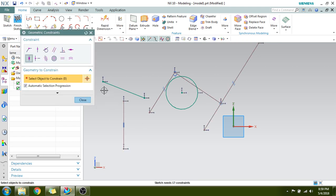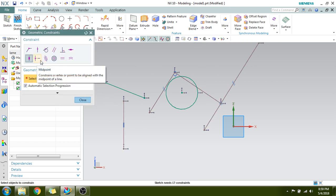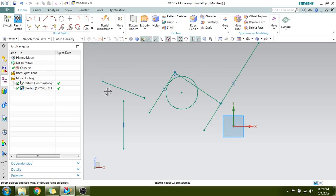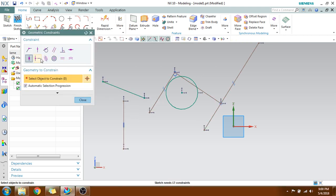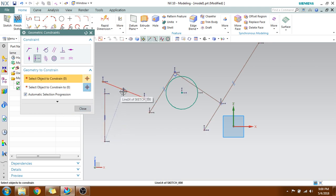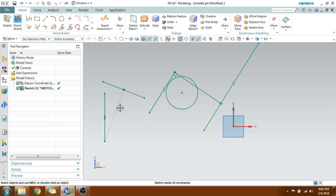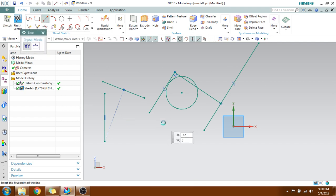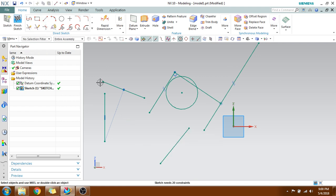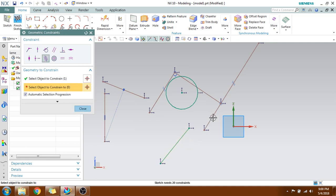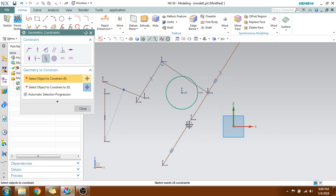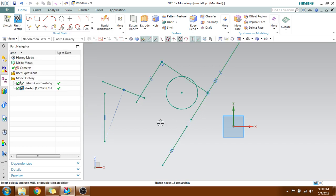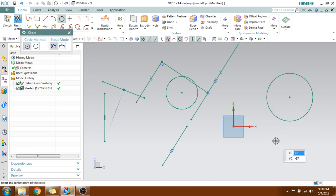Next is Midpoint. Whenever you have a line you can connect a point to the midpoint of that line — this gives you a quick midpoint selection. Next is Collinear — suppose you have two lines and you want to make them collinear. Select these two lines and you can see that they come into a single direction vector.